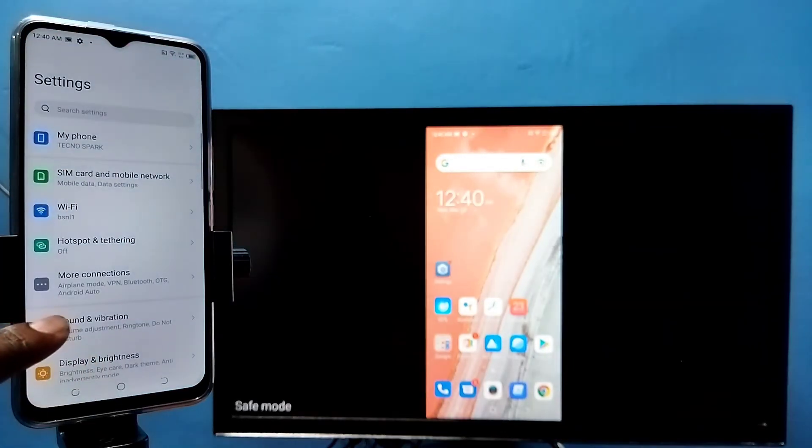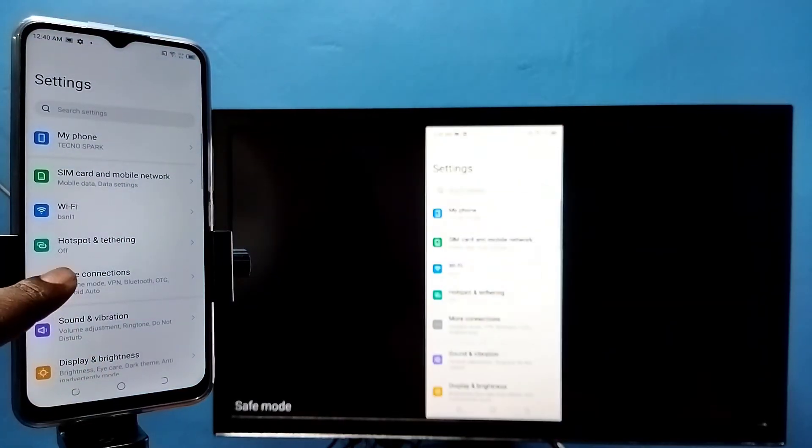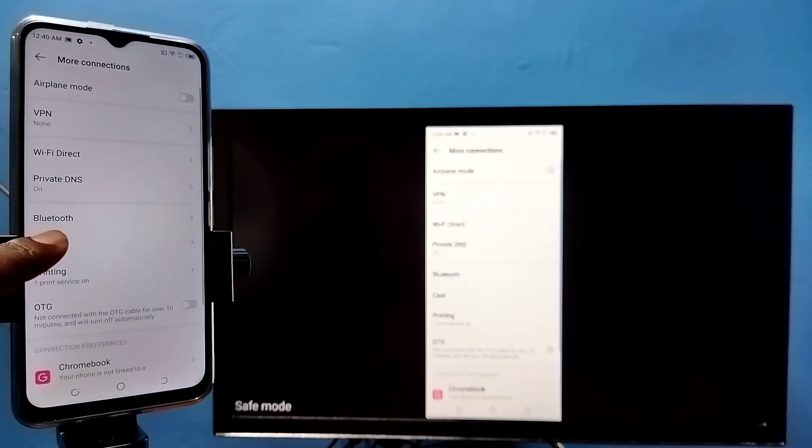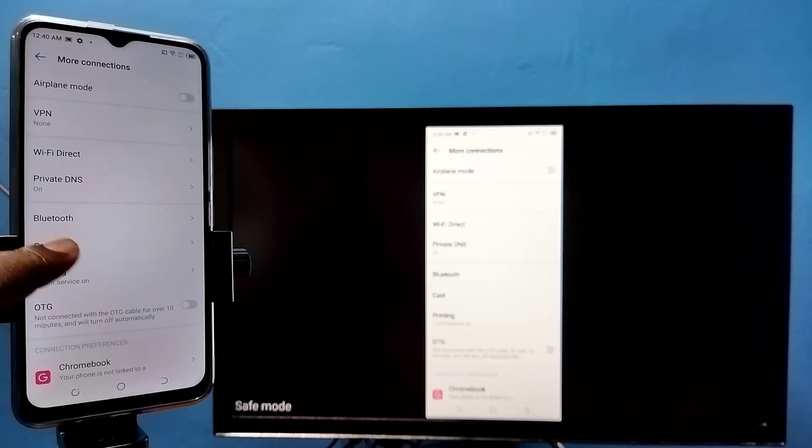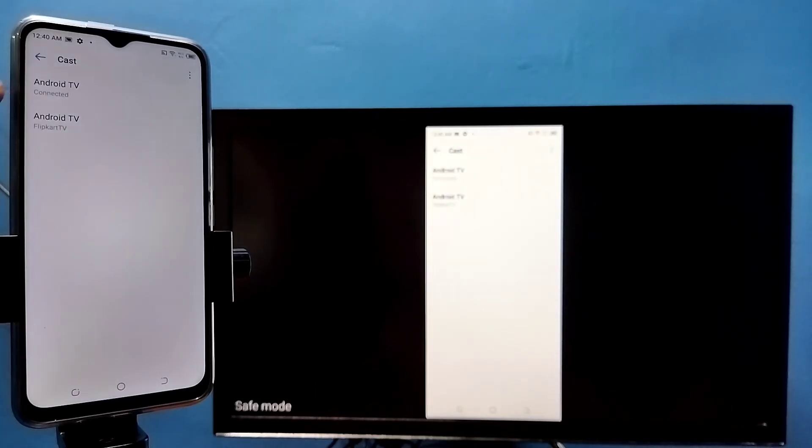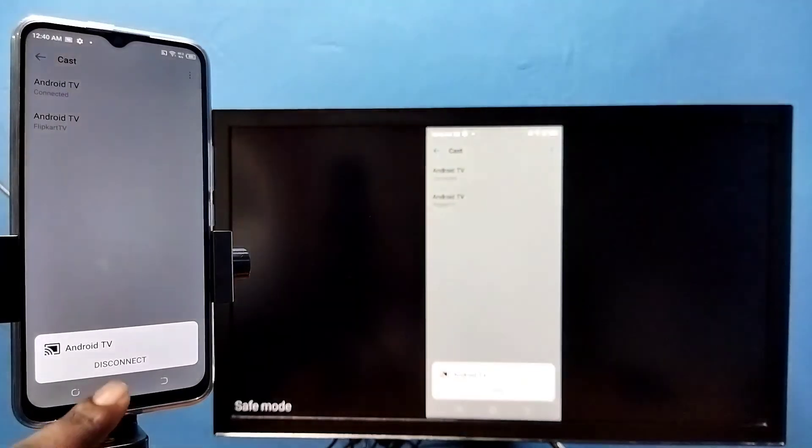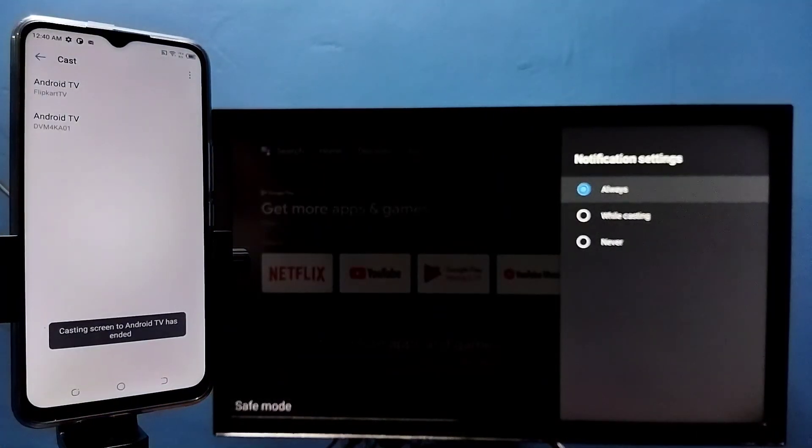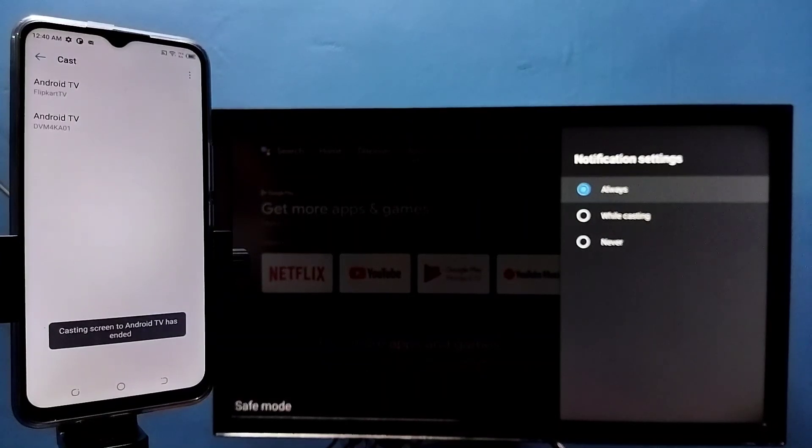on settings app icon, then tap on more connections, then tap on cast, then tap on connected device, then tap on disconnect. So that way we can exit. Okay, so please try it.